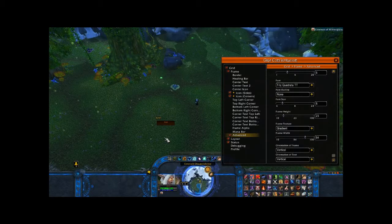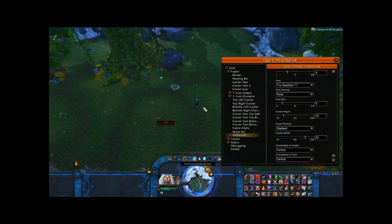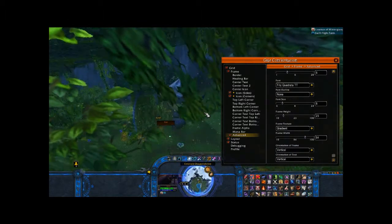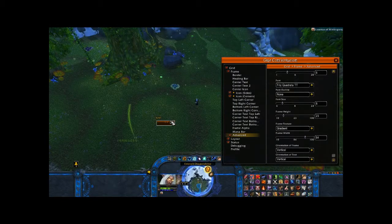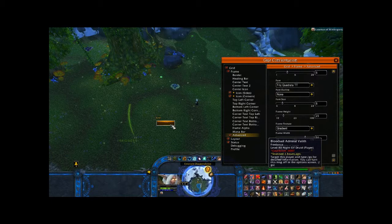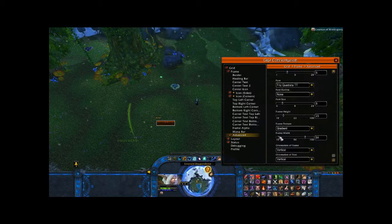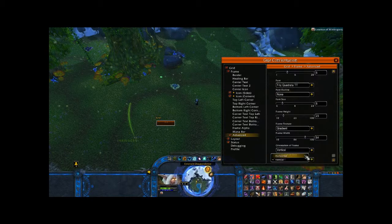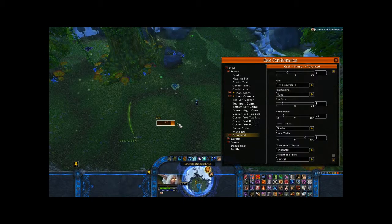By default, Grid will show health depletion from top to bottom. I'll take a little bit of fall damage to show you — you can see it depletes from top to bottom. I want that to go from right to left, which is why I lengthened the bars. So right here under Orientation of Frame, I'm going to change that to Horizontal, and you'll see how that changes the health depletion from right to left.